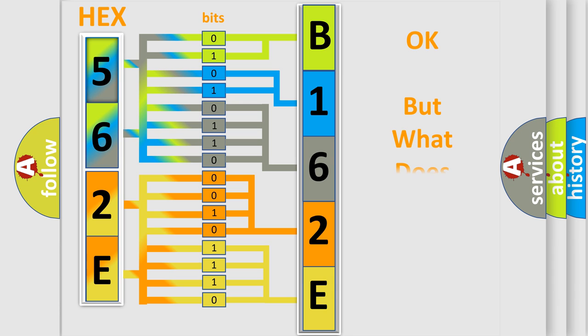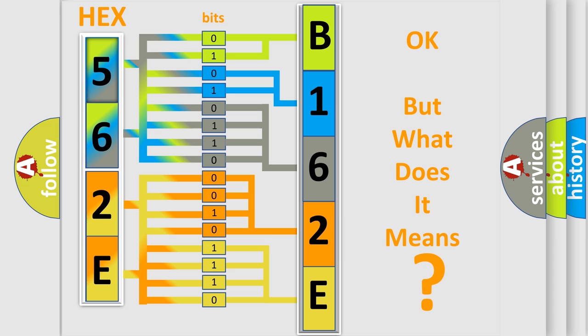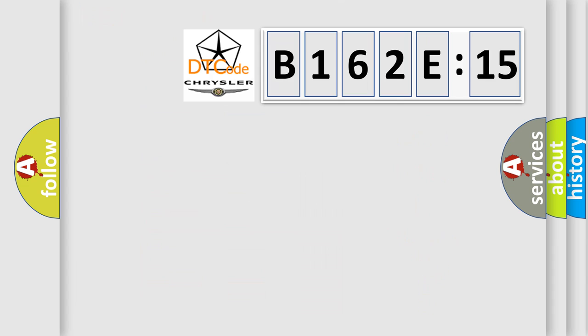We now know in what way the diagnostic tool translates the received information into a more comprehensible format. The number itself does not make sense to us if we cannot assign information about what it actually expresses. So, what does the diagnostic trouble code B162E15 interpret specifically for Chrysler car manufacturers?